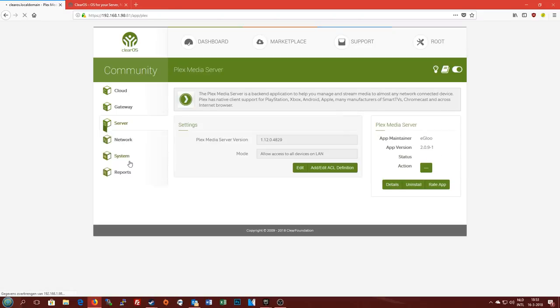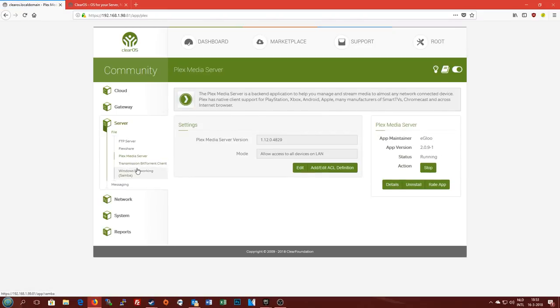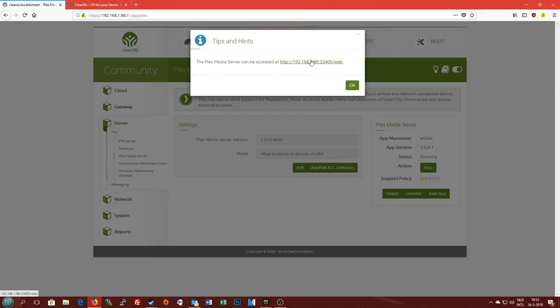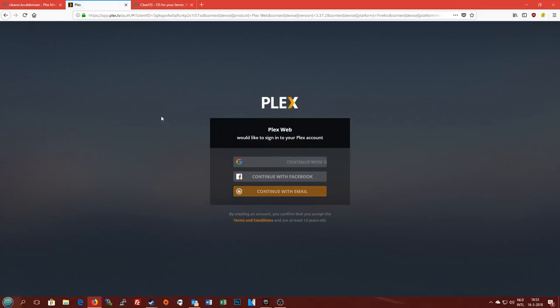I've also got a Plex media server running on here, which is also available on Synology NAS by the way. And you can access it using a special link here.